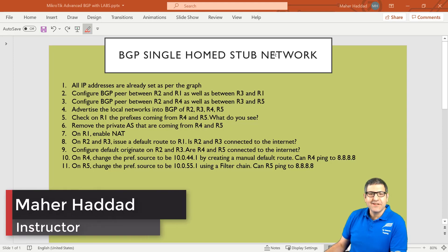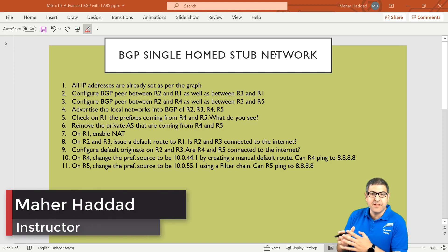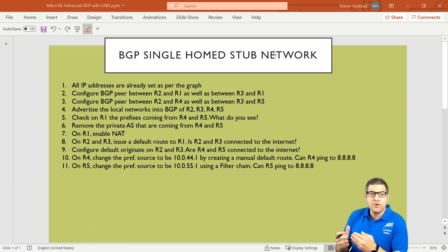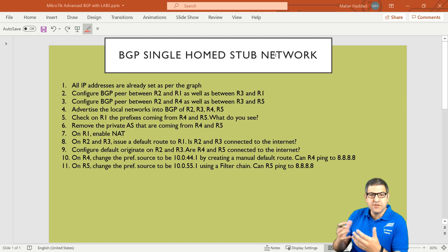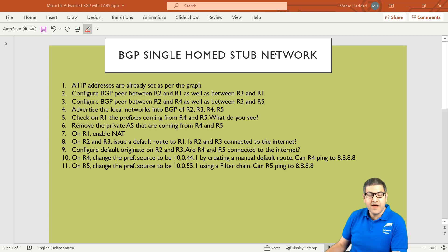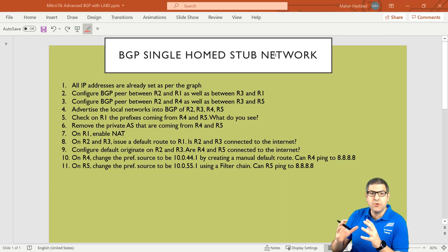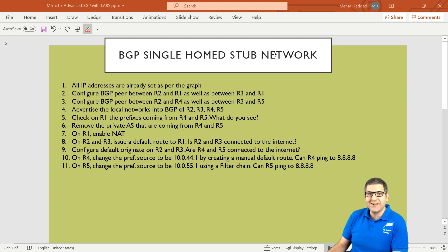Hi, it is Marhadad here again. In this lecture I have to start speaking about the single home stop network on BGP. So what does it mean exactly? It's going to be more like a review of all the things that we have already studied. This lab is around 11 points, but before I start doing those points, let's go to the lab scenario to explain what the scenario is and what we need to do.